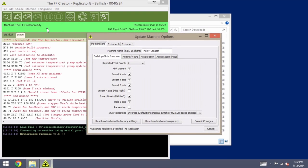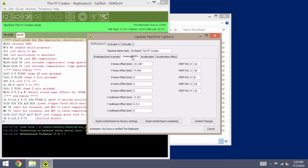And everything on this first tab should already be set properly. Go ahead and check that against your screenshot if you made one, if you'd like. But the main one that we want to go to, again, is the homing slash vrefs, and then you'll want to check all of these offset values to make sure they're set exactly as they were before the upgrade.